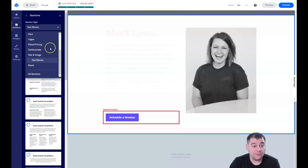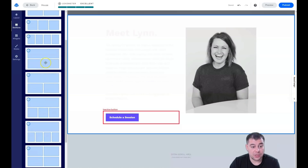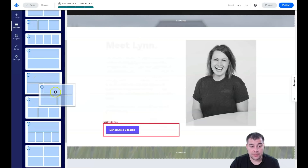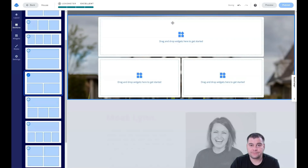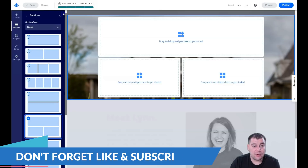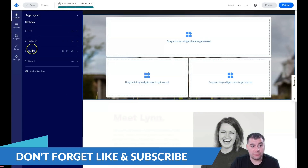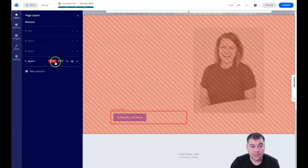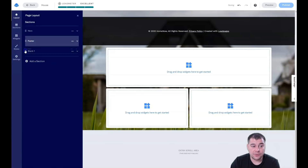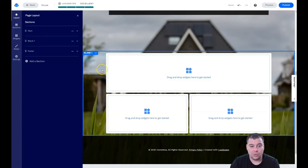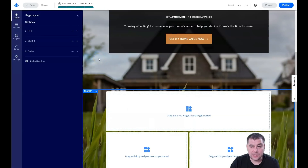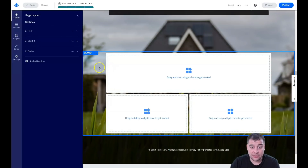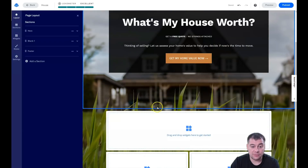If you didn't find the template you need, you can use a pre-built template for any of your purposes. It's drag and drop — just drag and you see 'drop here, drop here, drop here.' Let's go back to Layout. We have Hero, Blank, and About. I don't need the About section, so I'll delete it and move the footer down to the bottom.